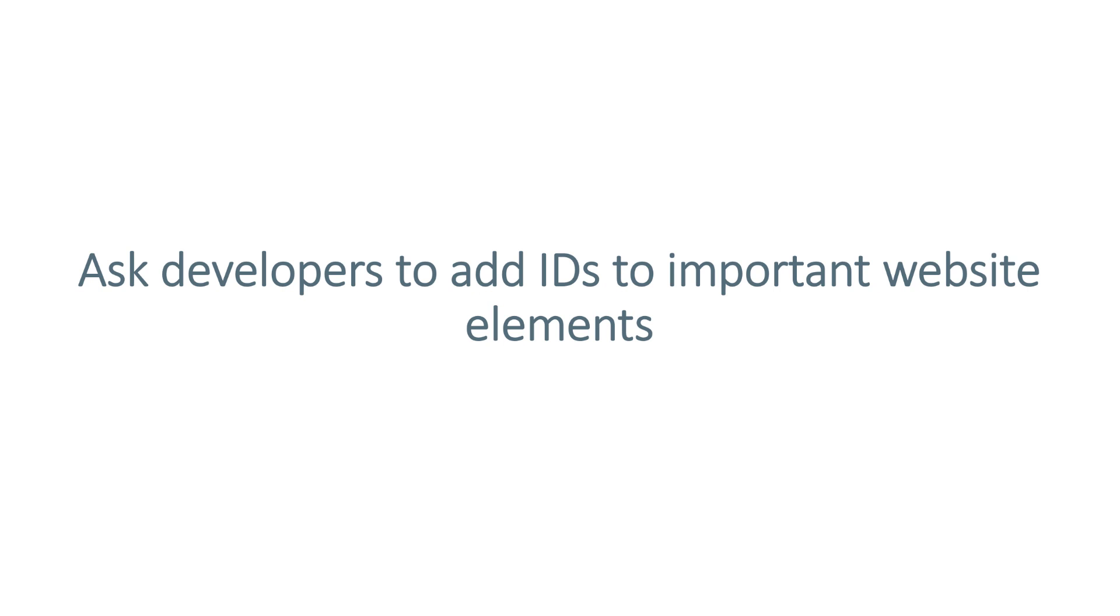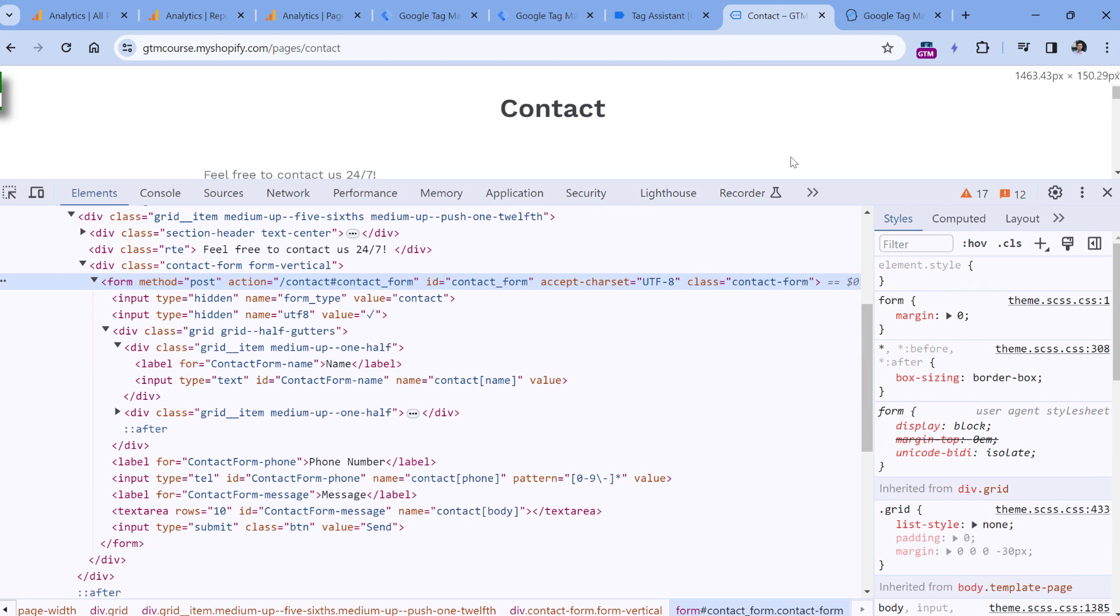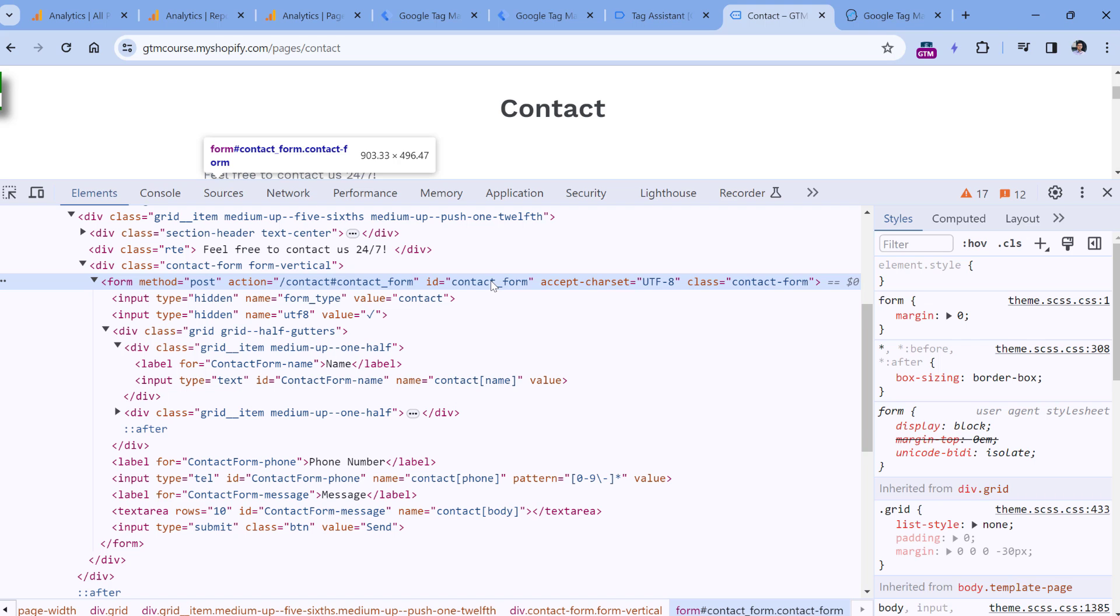Then if you're going to track a lot of button clicks or form submissions, it would be a good practice for you to ask the developers to add IDs to important elements of the website. Because if those elements have IDs, then you will be able to fetch that information with variables such as form ID or click ID. For example, here I have a contact form. And if I want to track it, I could ask a developer to add an ID to that element. In this case, the ID of the form is contact form.